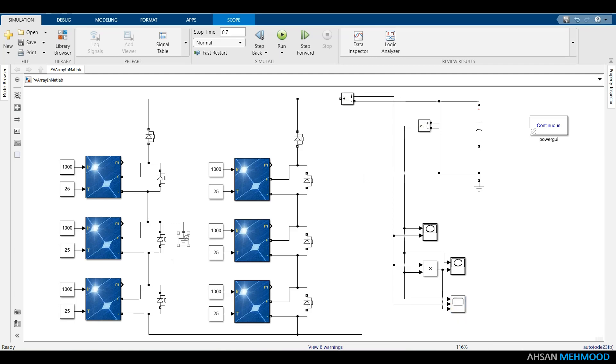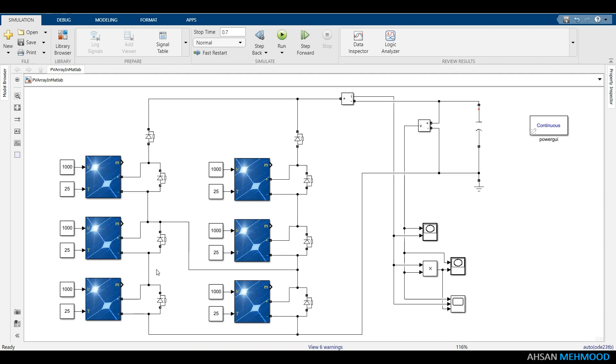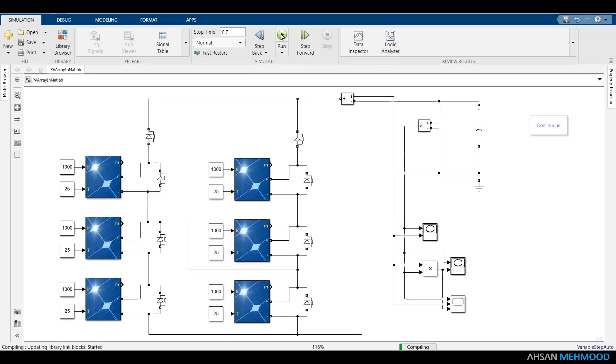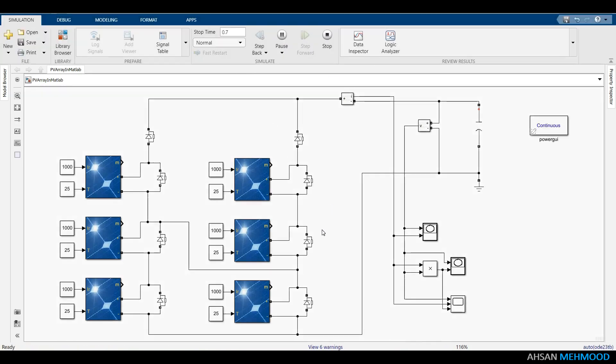To create line-to-line fault between strings with 33% mismatch, connect positive terminal of second module of string 1 to the positive terminal of third module of string 2. You can alternatively do the opposite, that is connect positive terminal of second module of string 2 to the positive terminal of third module of string 1. Both are equivalent faults. Here 33% mismatch means only one module out of three modules in a string is under fault condition.